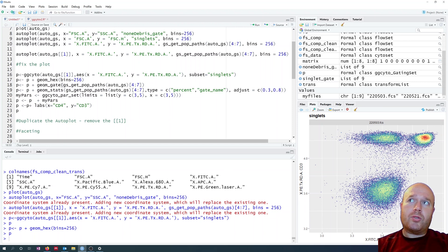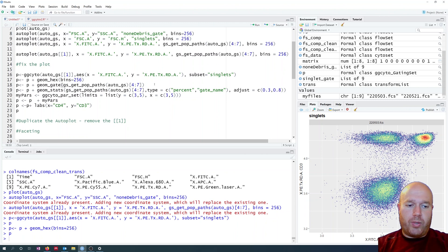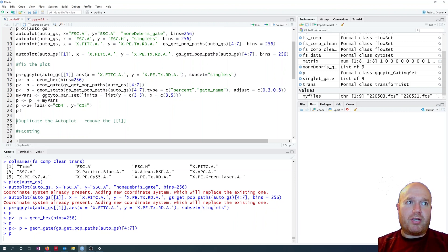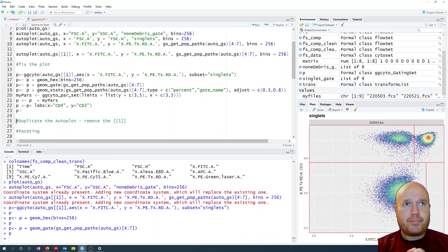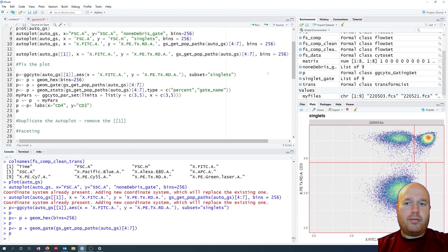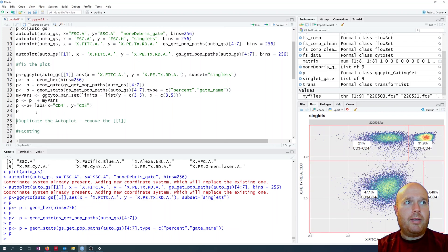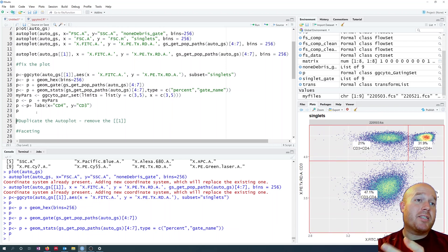I can add some gating using geom_gate, passing the gating set and getting population paths 4 to 7 — I know it's 4 to 7 from the previous video. geom_gate is the ggcyto function for finding gates. Now if I press P I should see a gate appear. Fantastic. I also want to add statistics using geom_stats, getting the same paths and choosing percentage and gate name. Now we've got percentage labels on the gates, which is fantastic.